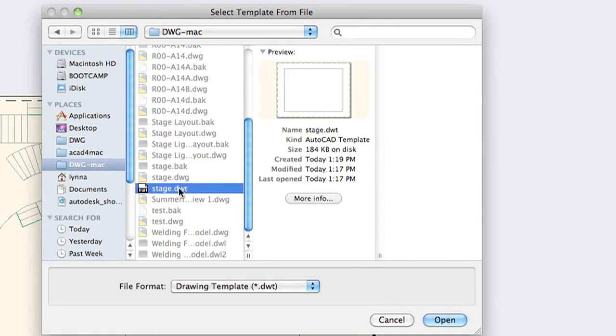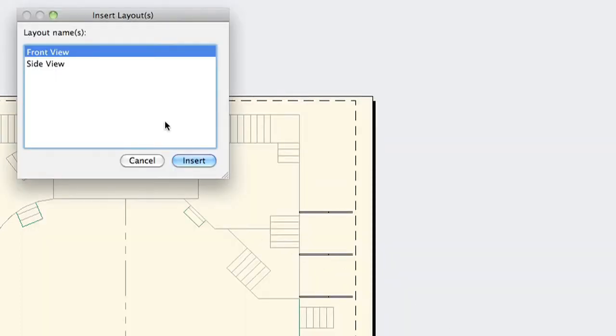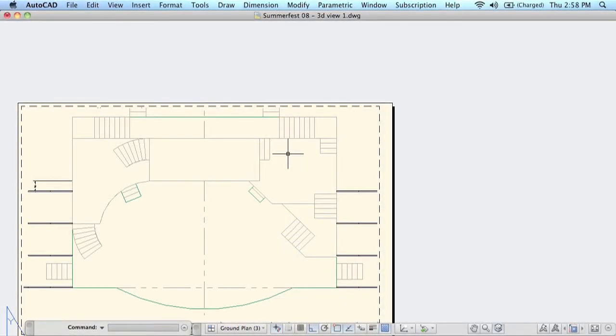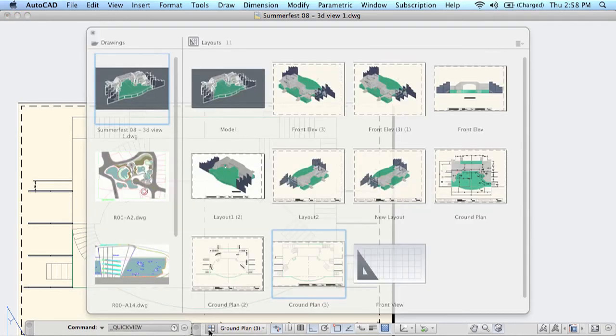This of course just has the layout set up. So I'm going to go ahead and select that particular template file and it will ask you which of the layouts you want to add. I'm going to add in the front view. This will actually kick you out of QuickView, which is fine. But you will see if I go back in that it did in fact add that new layout to my drawing file.